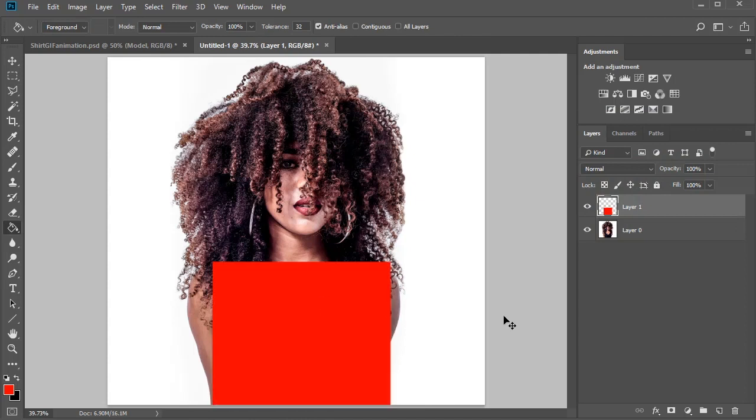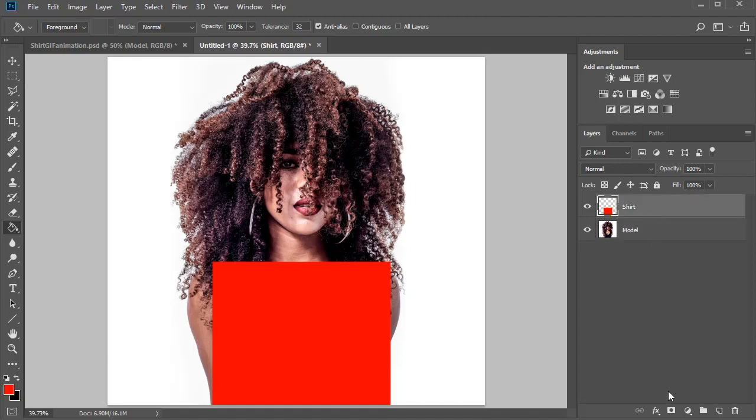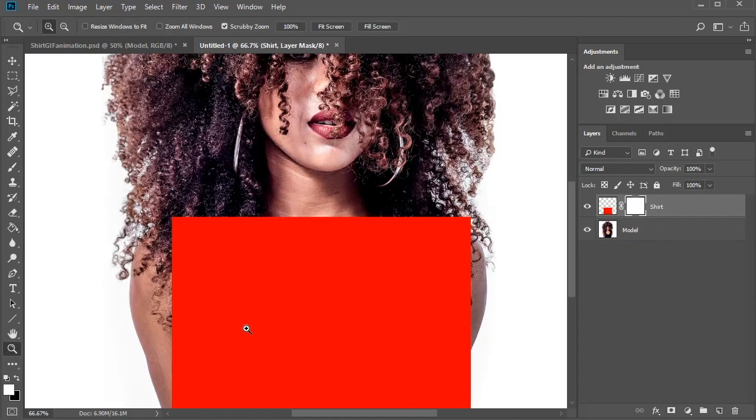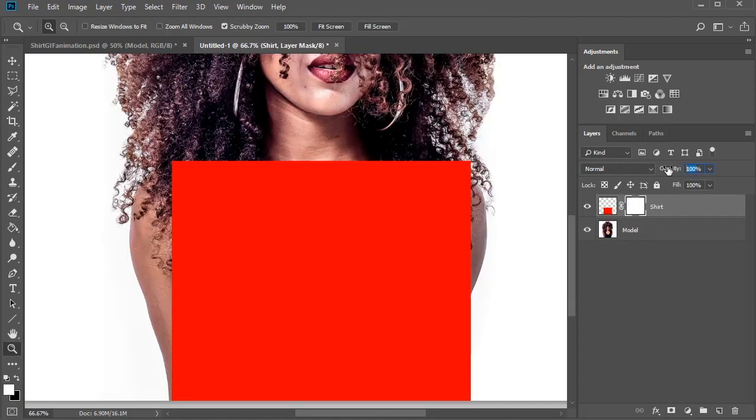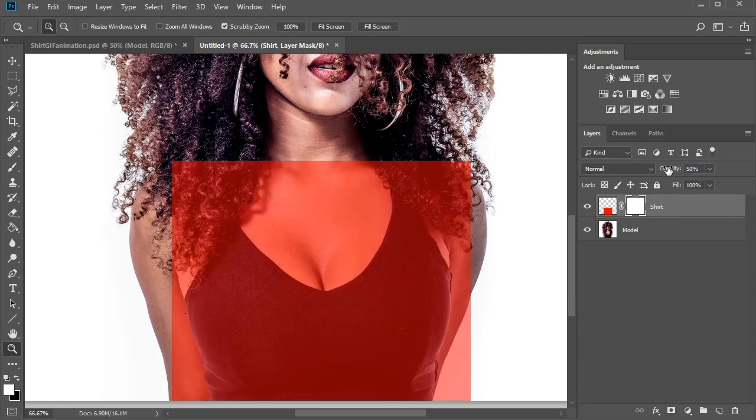We'll use this layer to attach the other graphics, so let's adjust the shape. To do this, we'll first add a layer mask. Then zoom into the photo and lower the opacity to 50%.